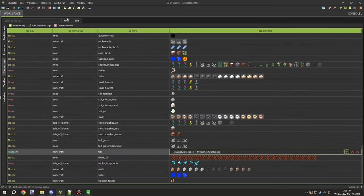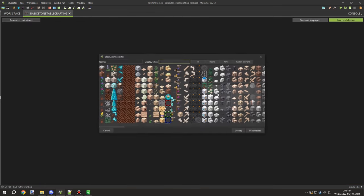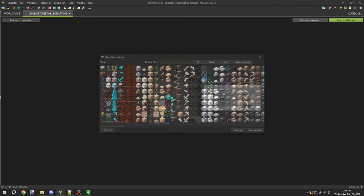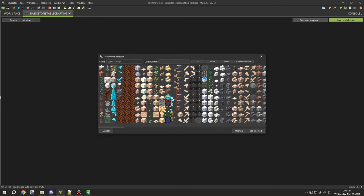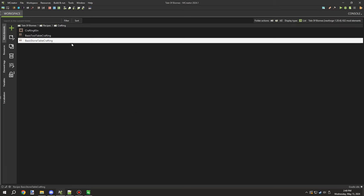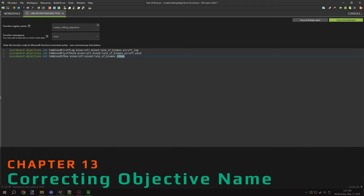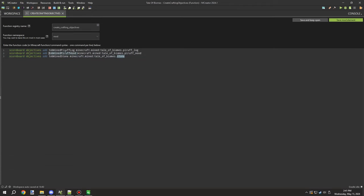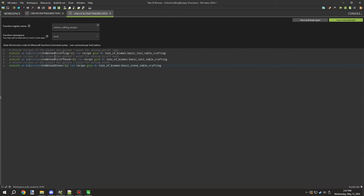I grouped recipes under the same type - both crafting tables are basic ones so I put them under a 'basic table' category. I updated the stone table recipe to use stone, which makes it easier for players to unlock since we unlock the recipe when they break stone - so it makes sense to use stone in the recipe.